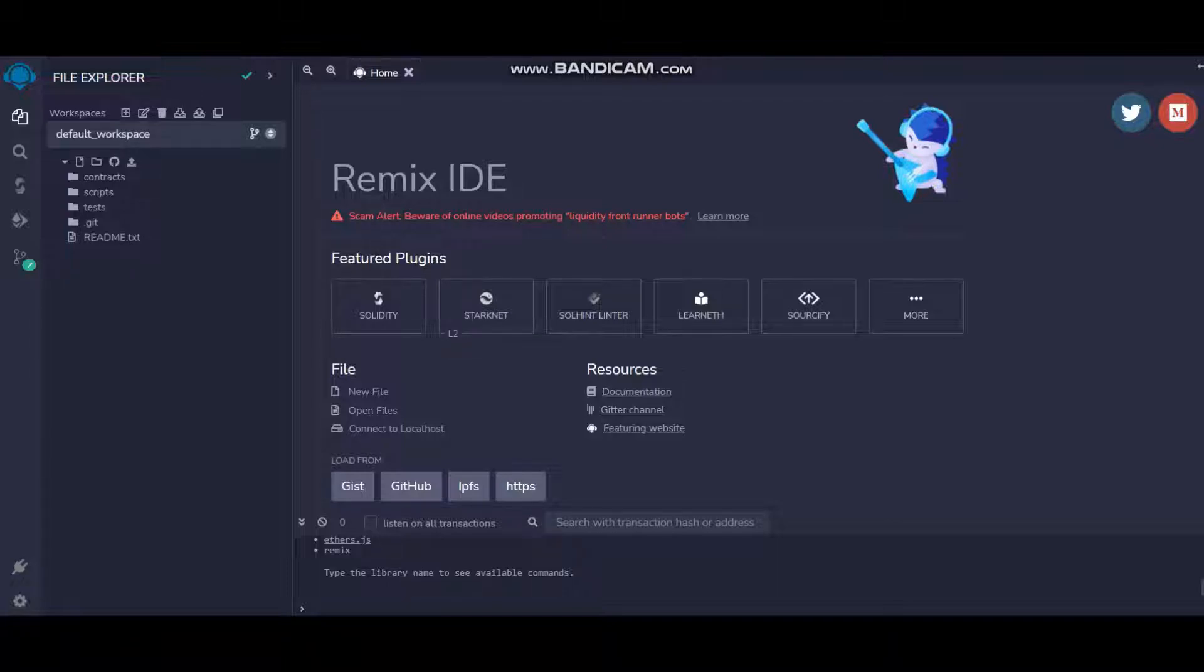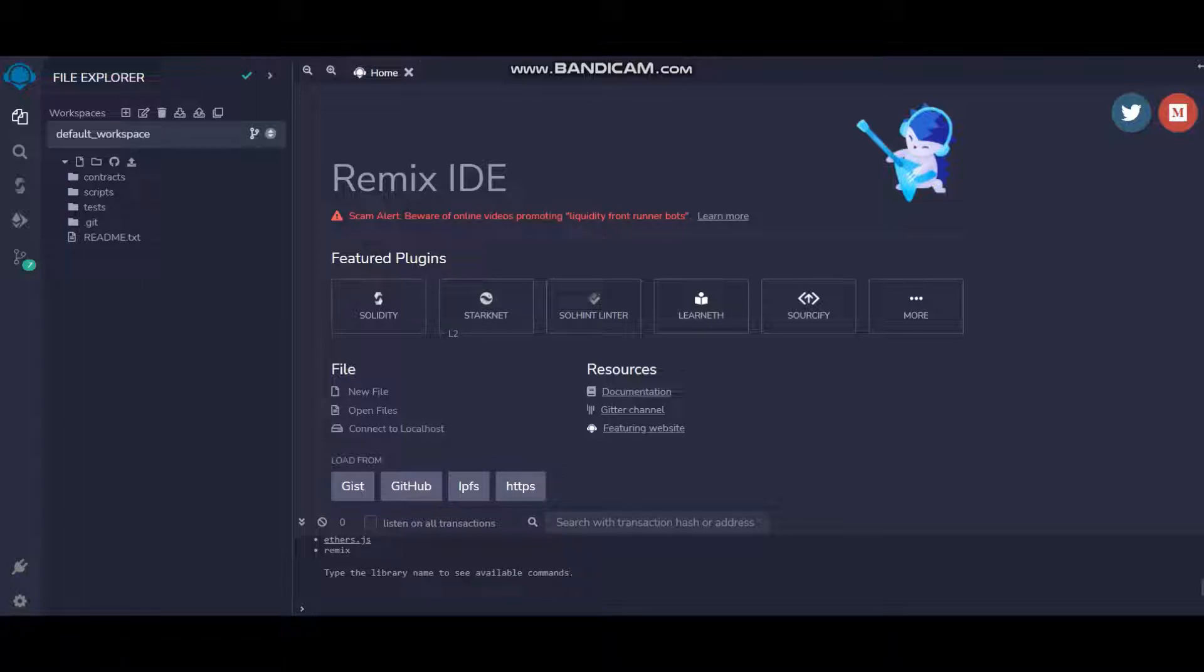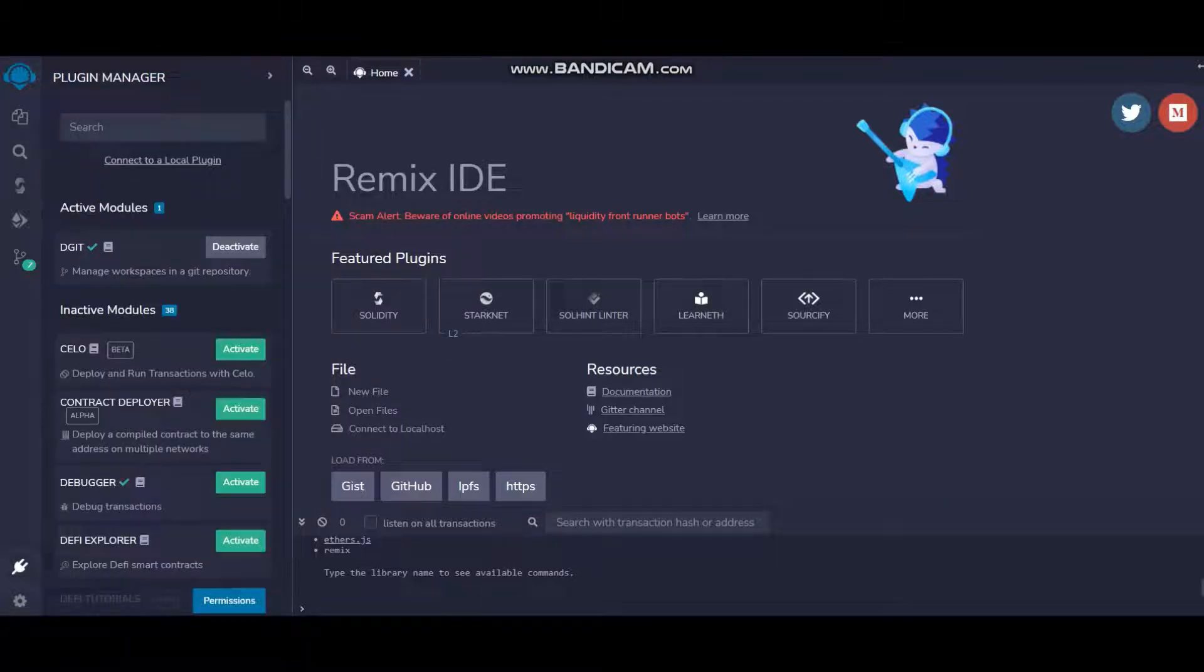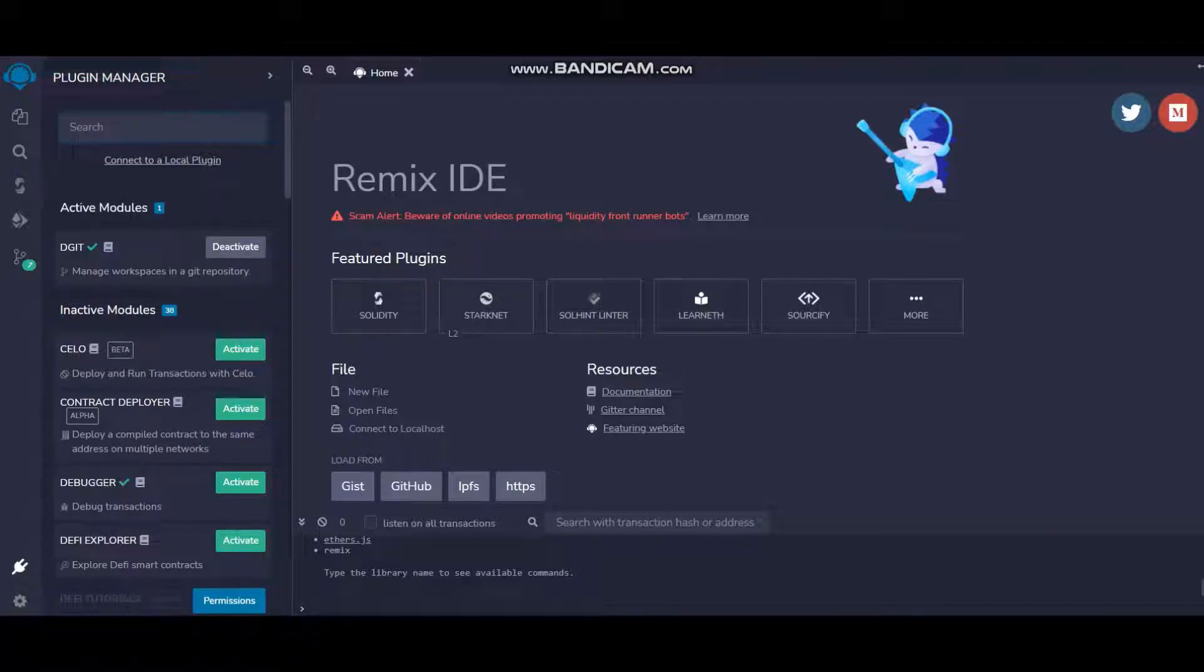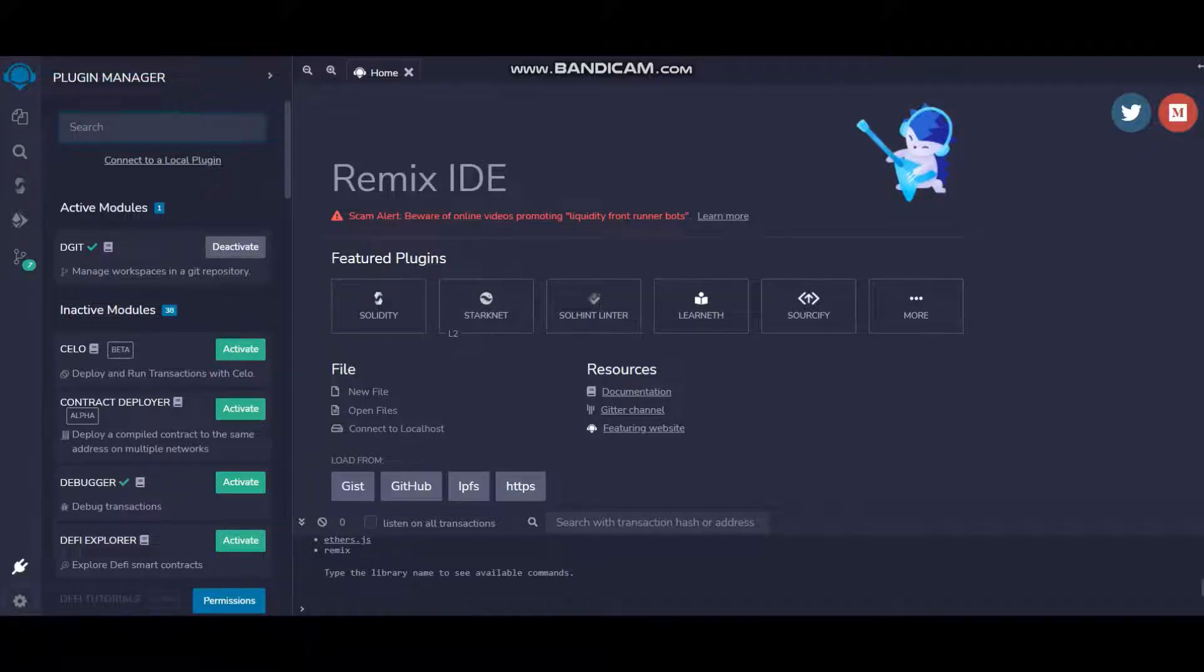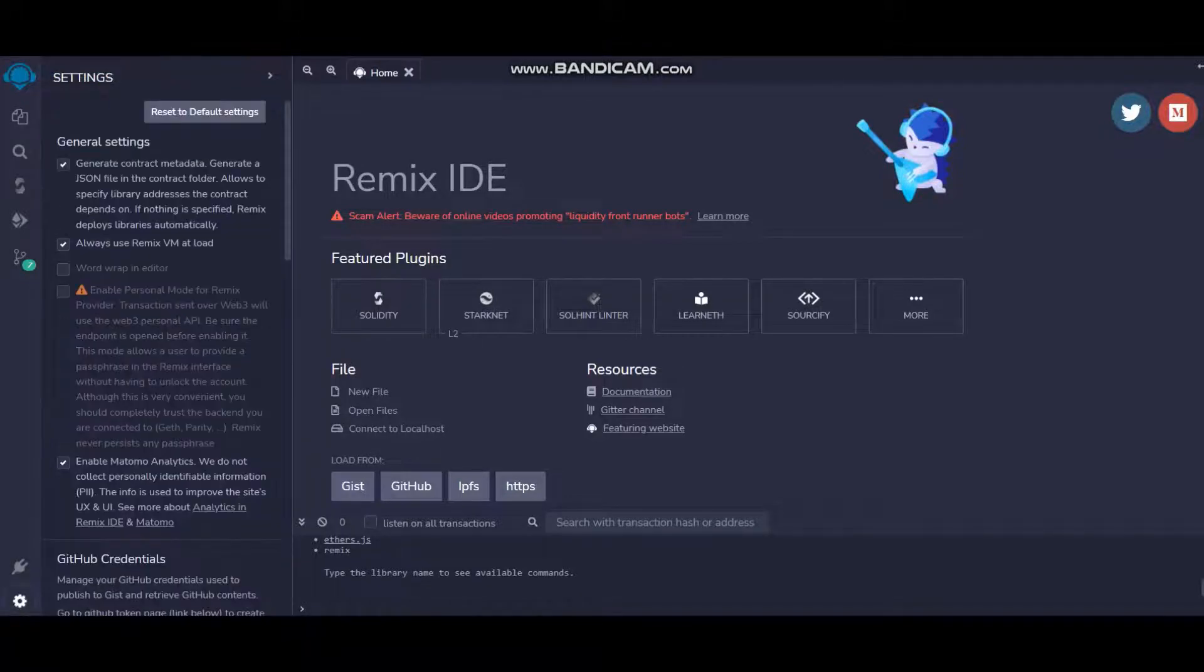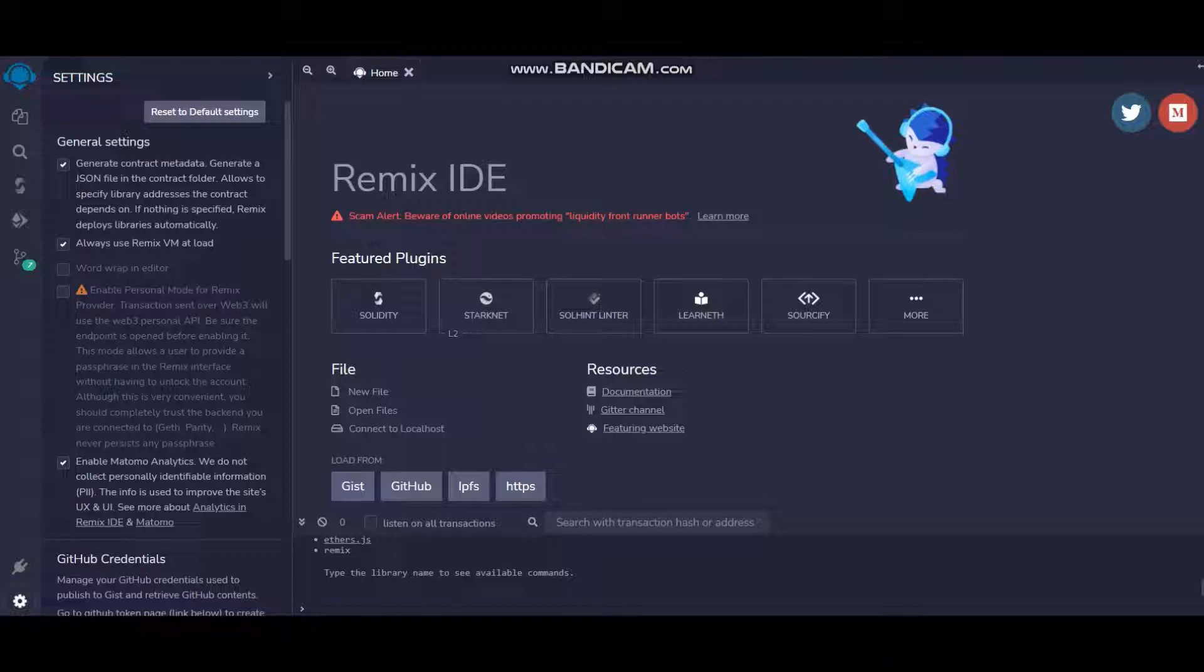First, let's get DGit. When you go to Plugin Manager, you'll find it. You can just search DGit. I've already activated it, so you can go ahead and get DGit and activate it.